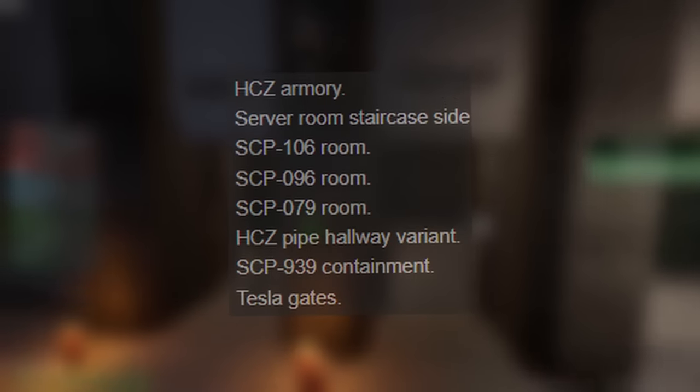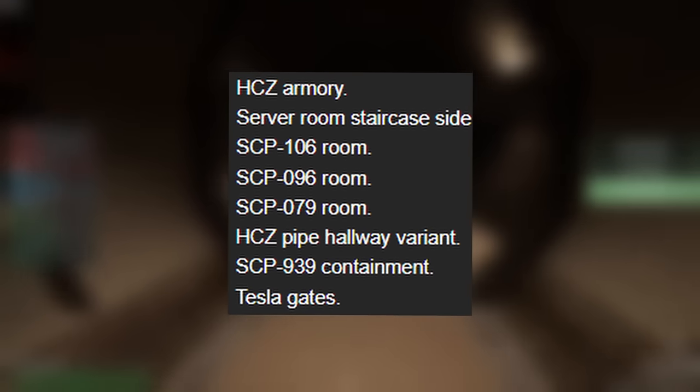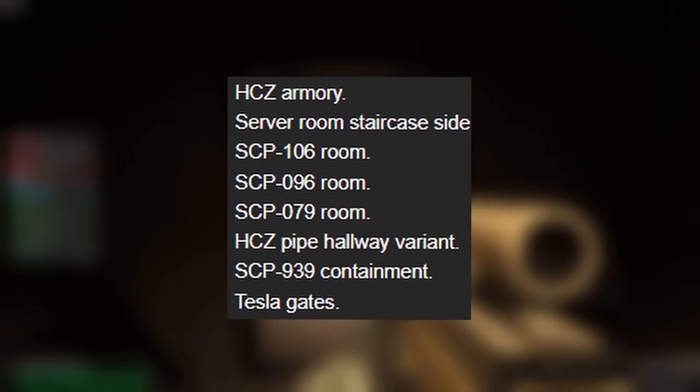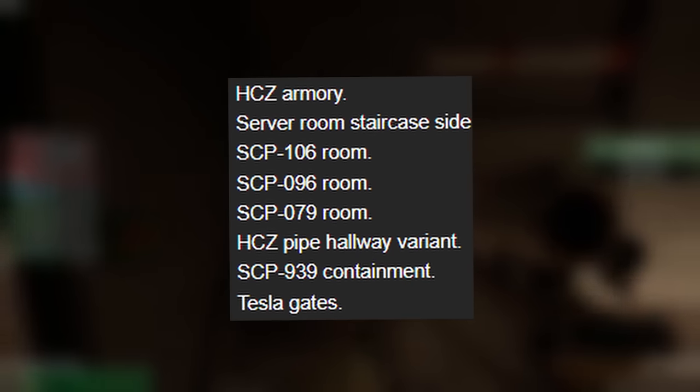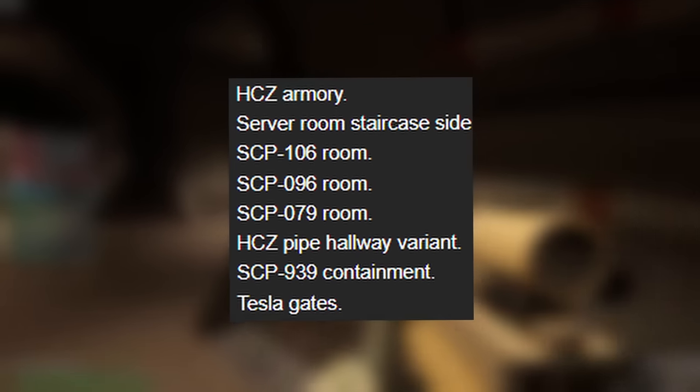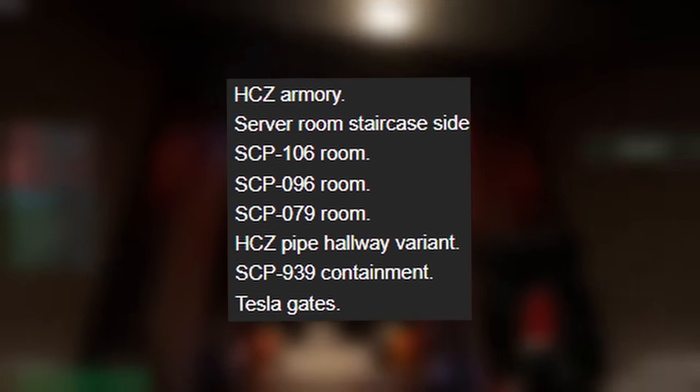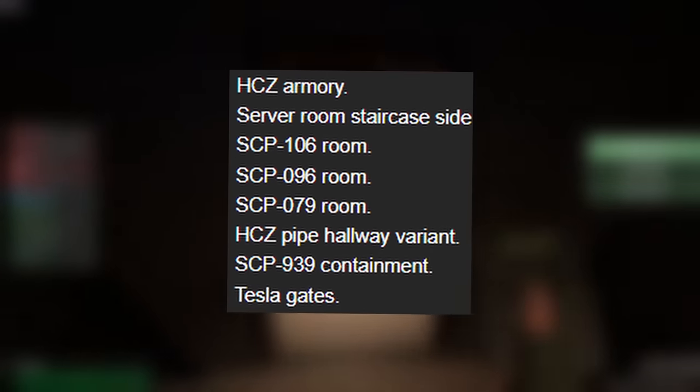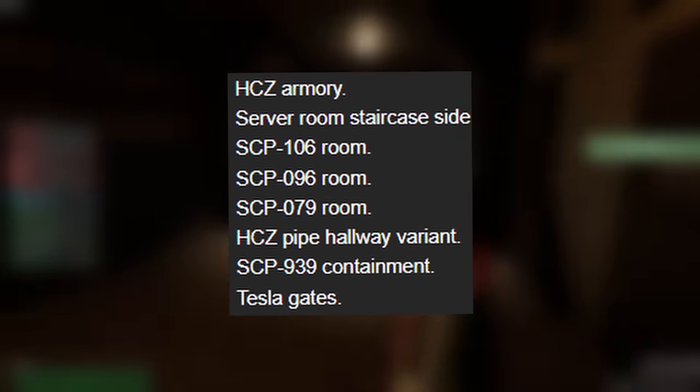These bulkheads usually work with the large nodes, as stated on the Patreon post, and there is also another node type, which is the small nodes. The small nodes are meant to act as doorways that depend on the specific layout of the room type that they're in. These being most likely heavy containment armory, 106 room, the server room side staircase, which has its fair share of bugs, 096's room, 079's room once again, the HZ pipe hallway variant, 939 containment, test gate.